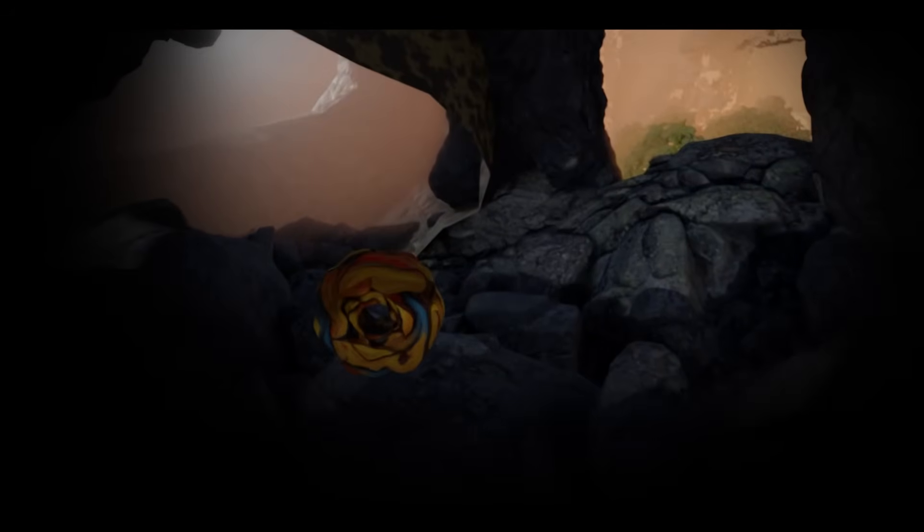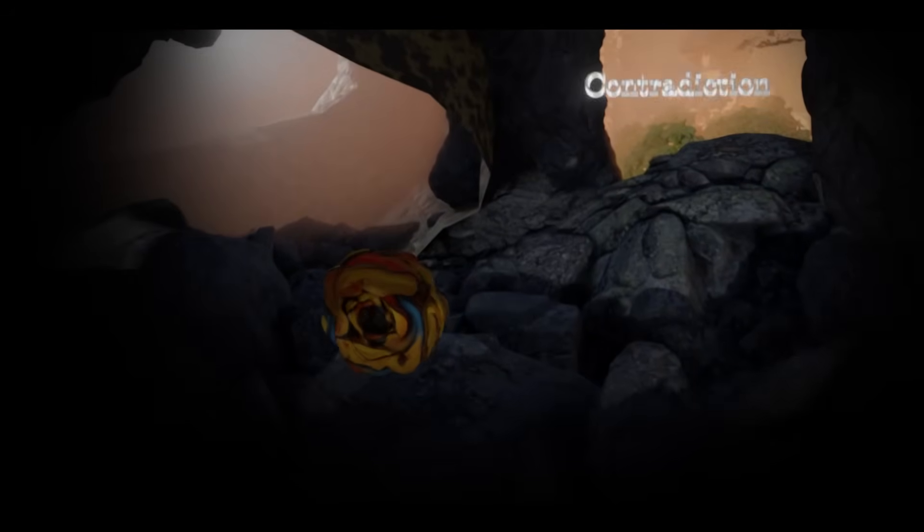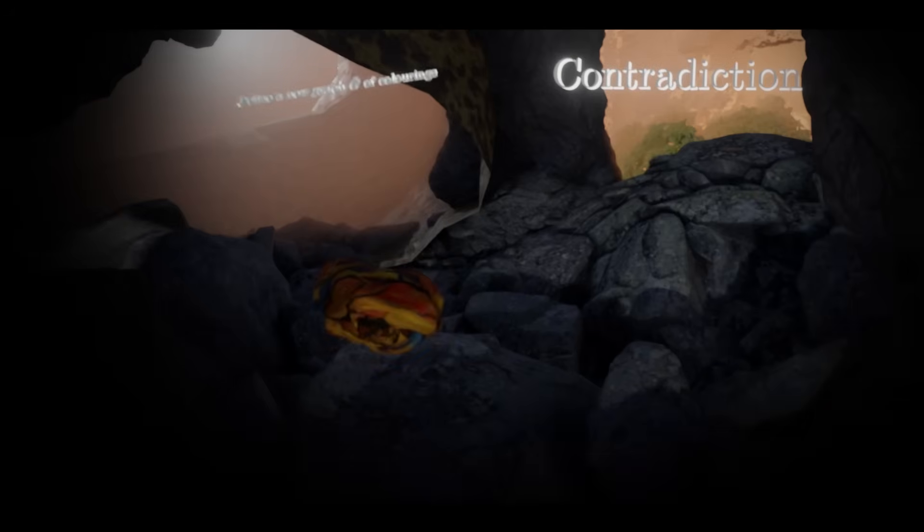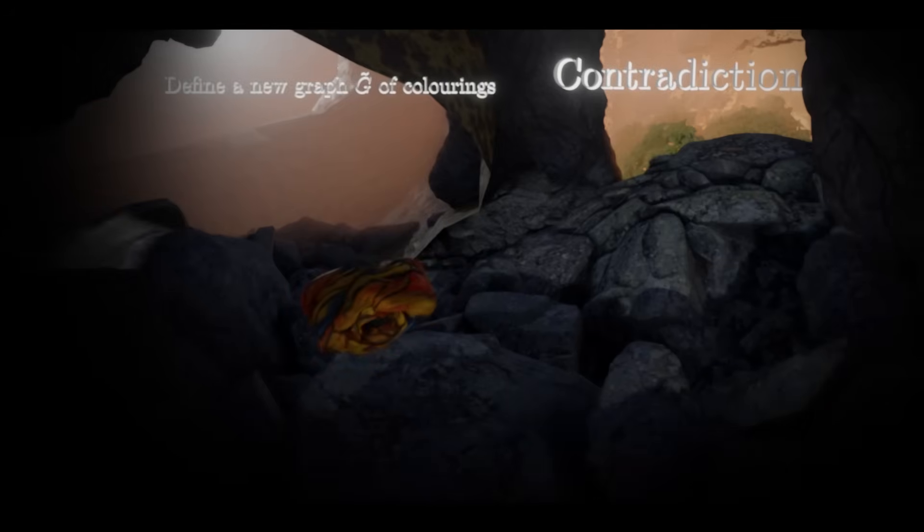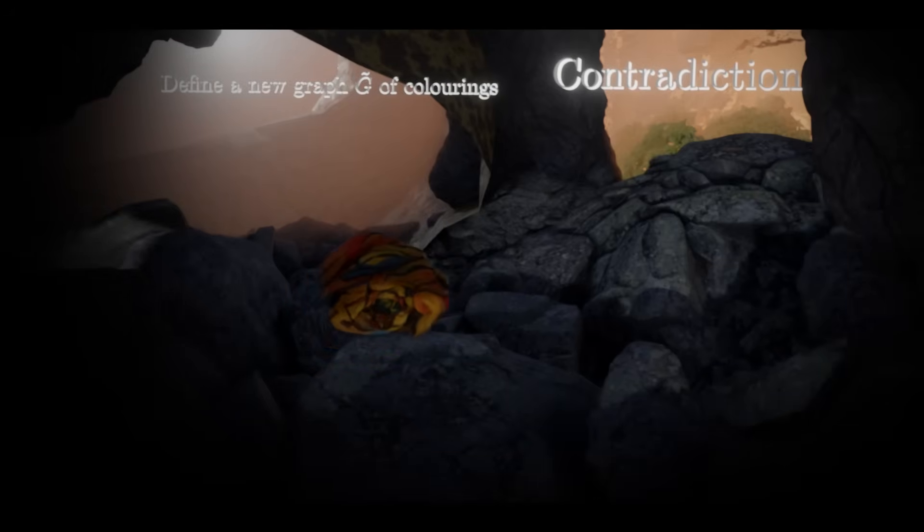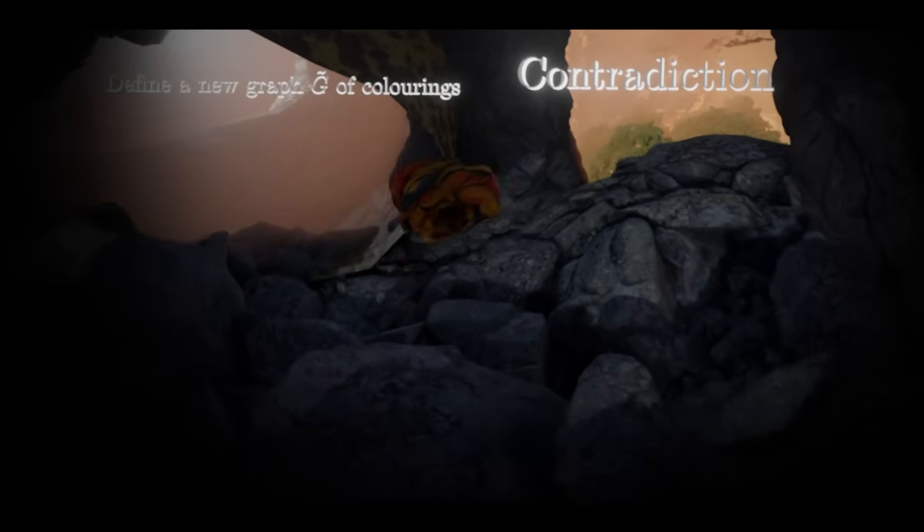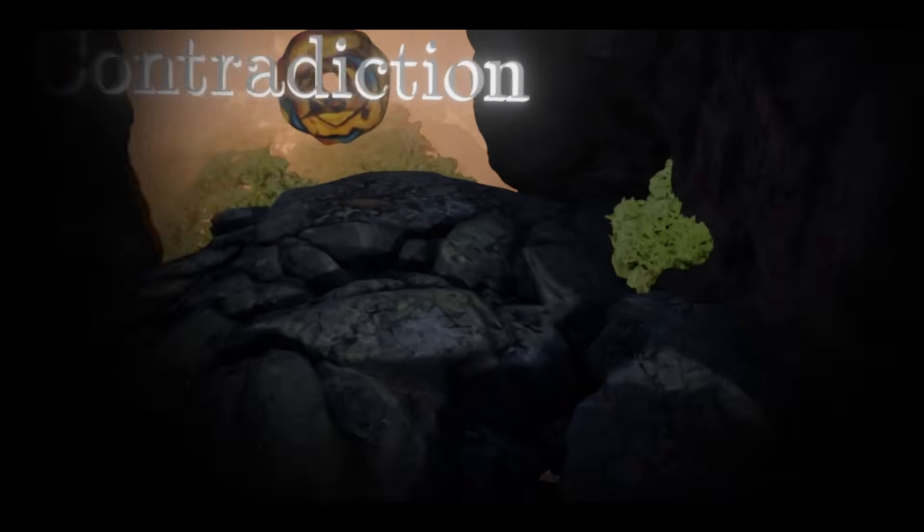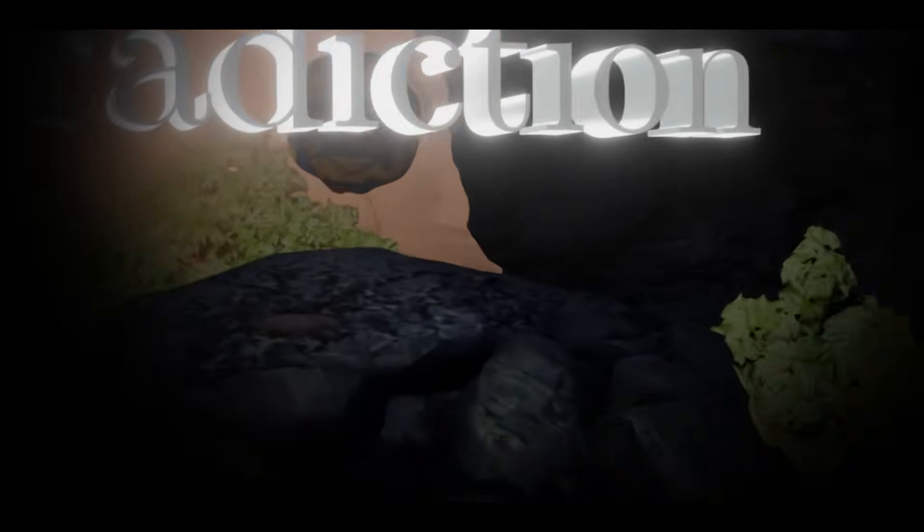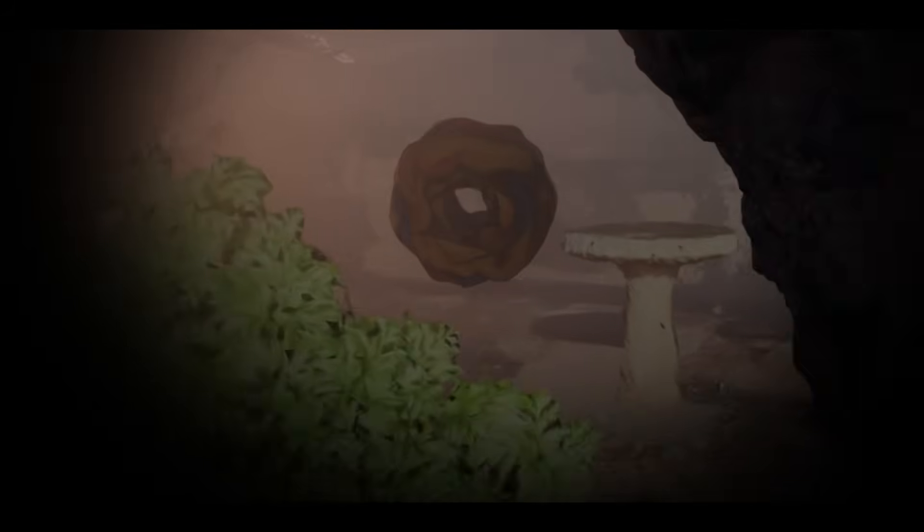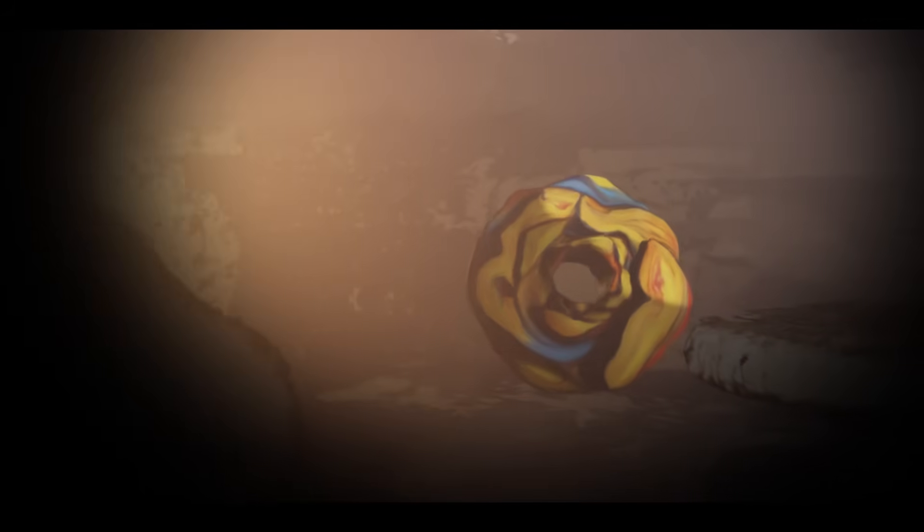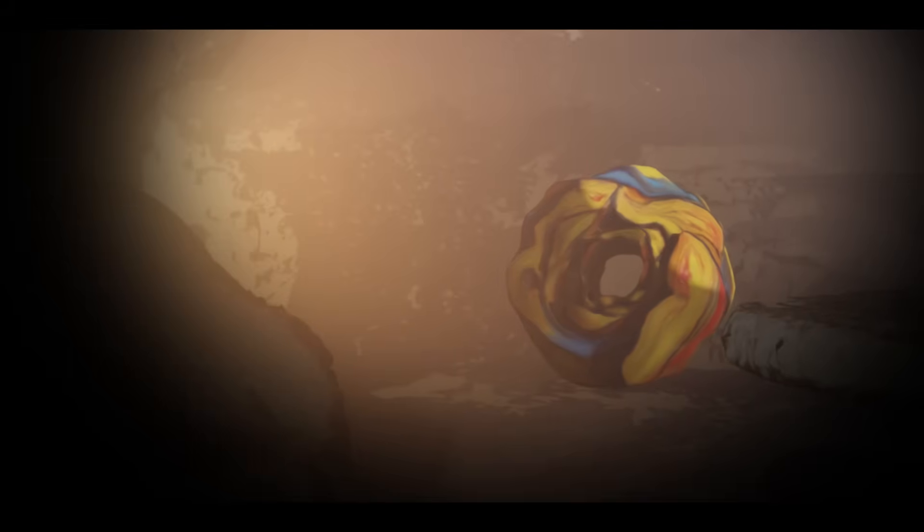Once you've digested the problem statement some possible paths open up. You decide on the one you think is most promising and explore that. Chances are it's a dead end. But before turning around and heading back to the start you stop for a moment to think about if the structure of the tunnel tells you why it had to have been a dead end.